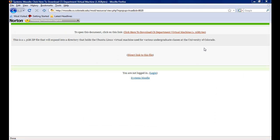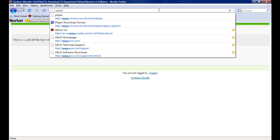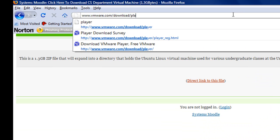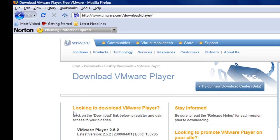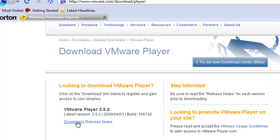Next, we need to download VMware Player. We can download it from the VMware website at www.vmware.com. Once at the download website, you want to click on the download link for the latest version. At the time of this video, 2.5.2.